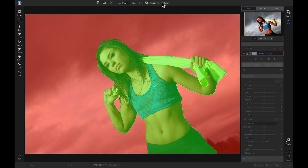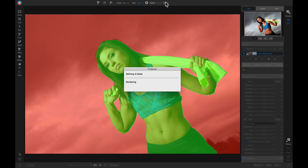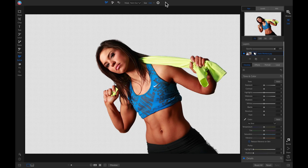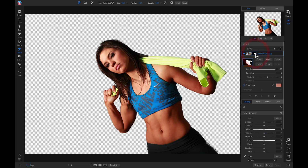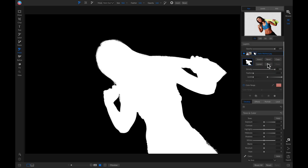Now let's click Done, and now we can go in and modify, refine, or change our mask if we want to. If we head into our masking options in our layer here and view this mask, we can see it quickly created a mask for the outline of our subject.